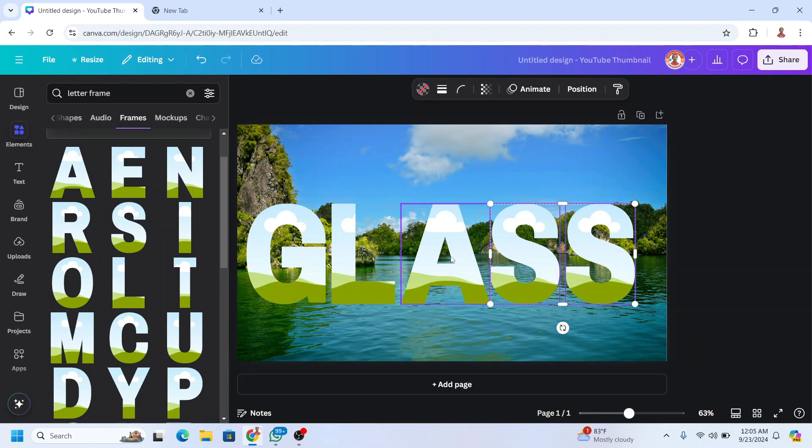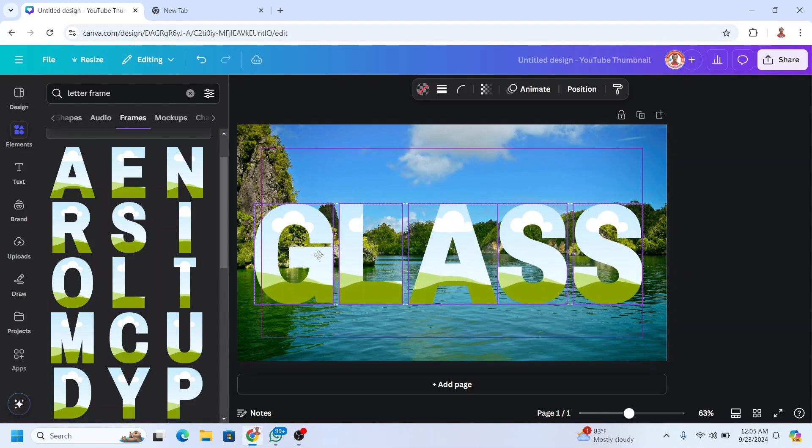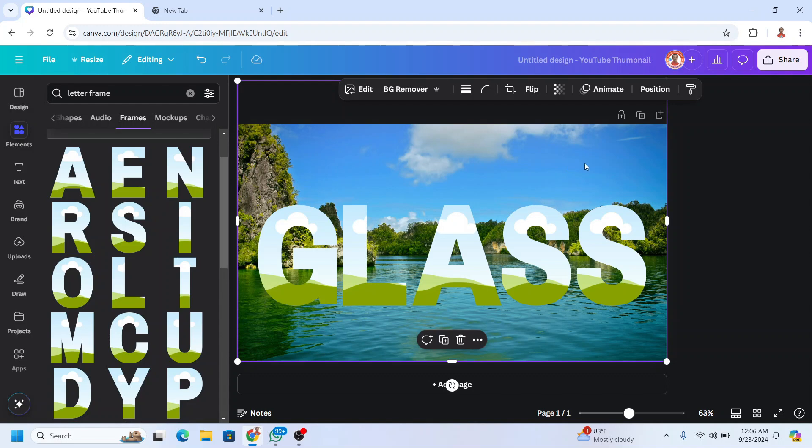Select them all and place in the center. Now select the photo and then duplicate.